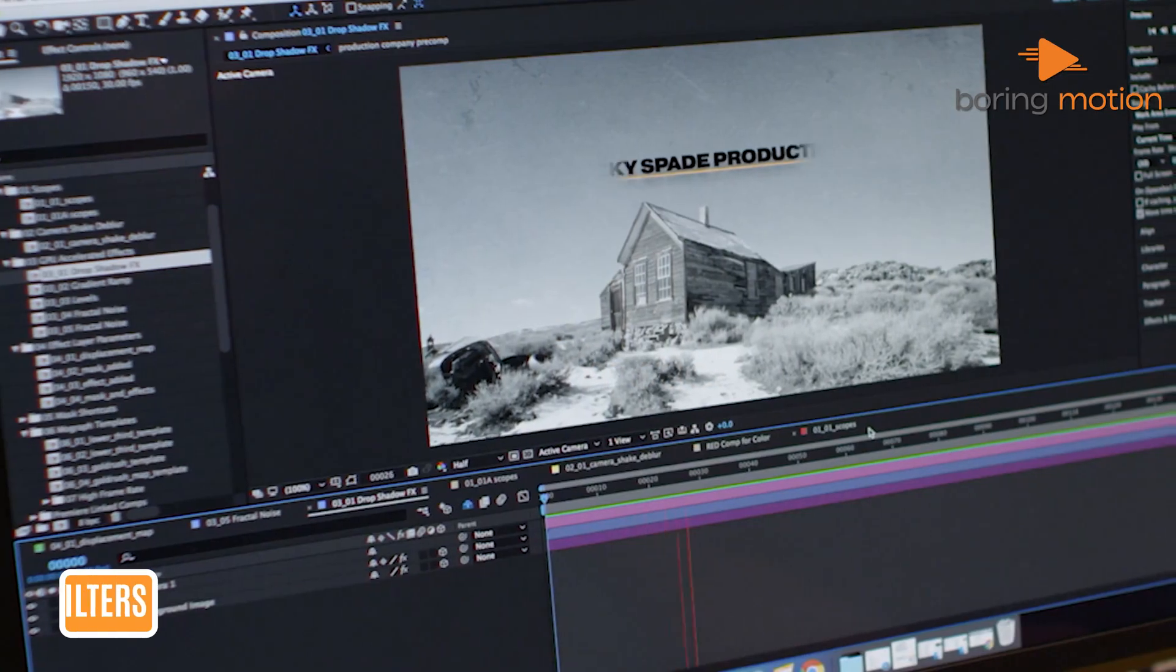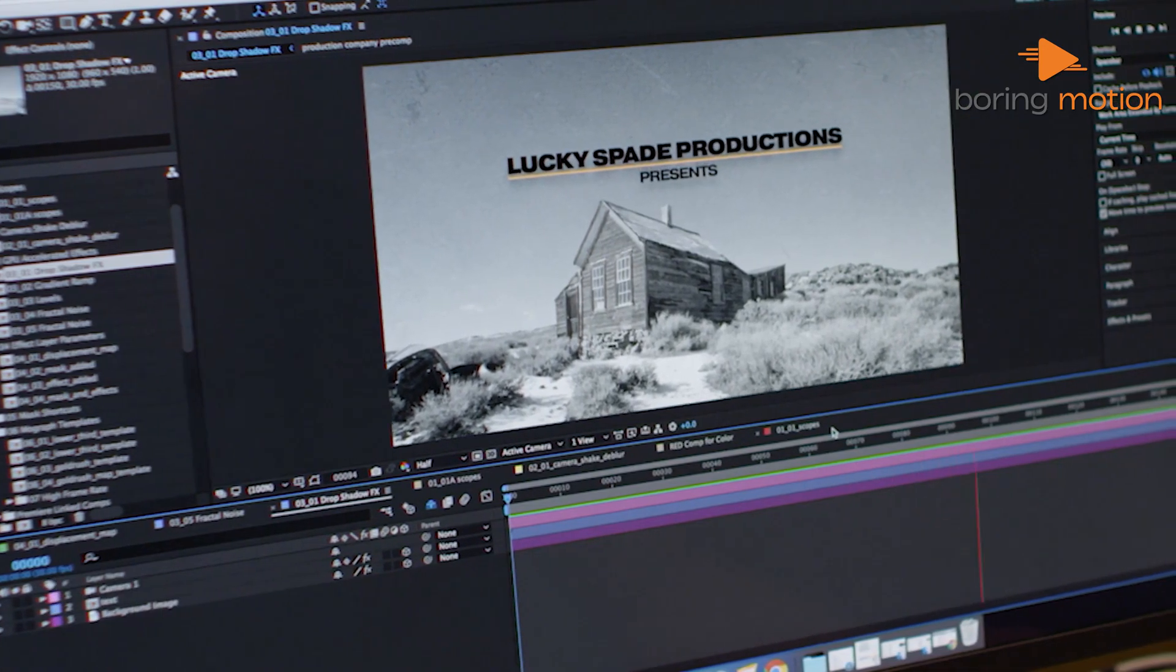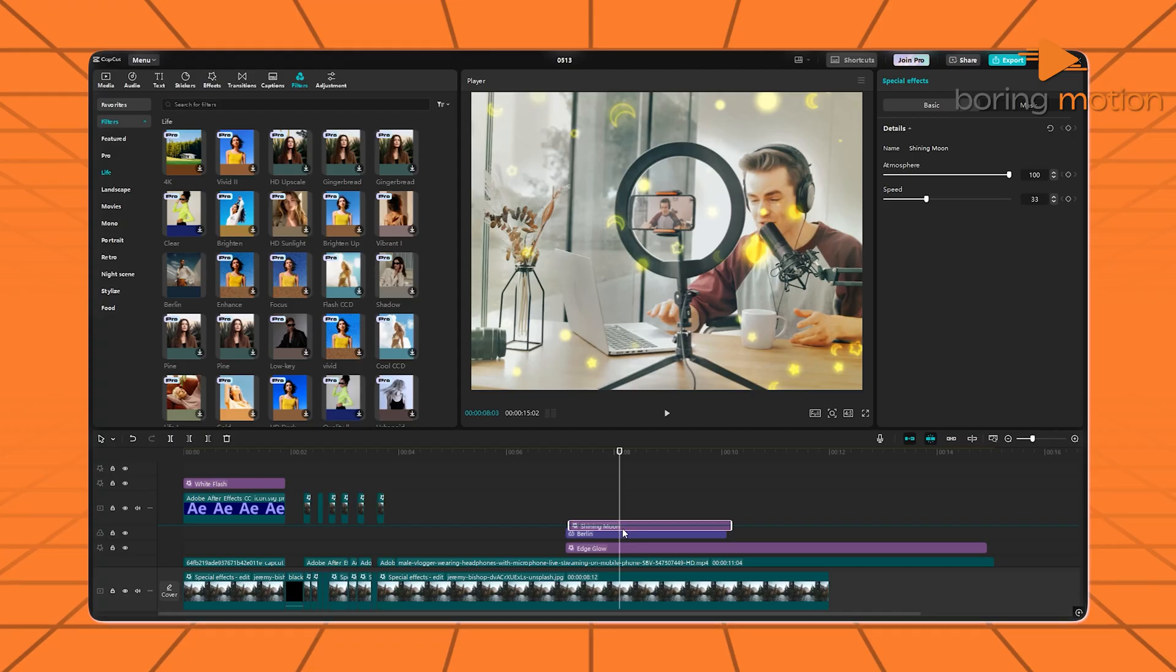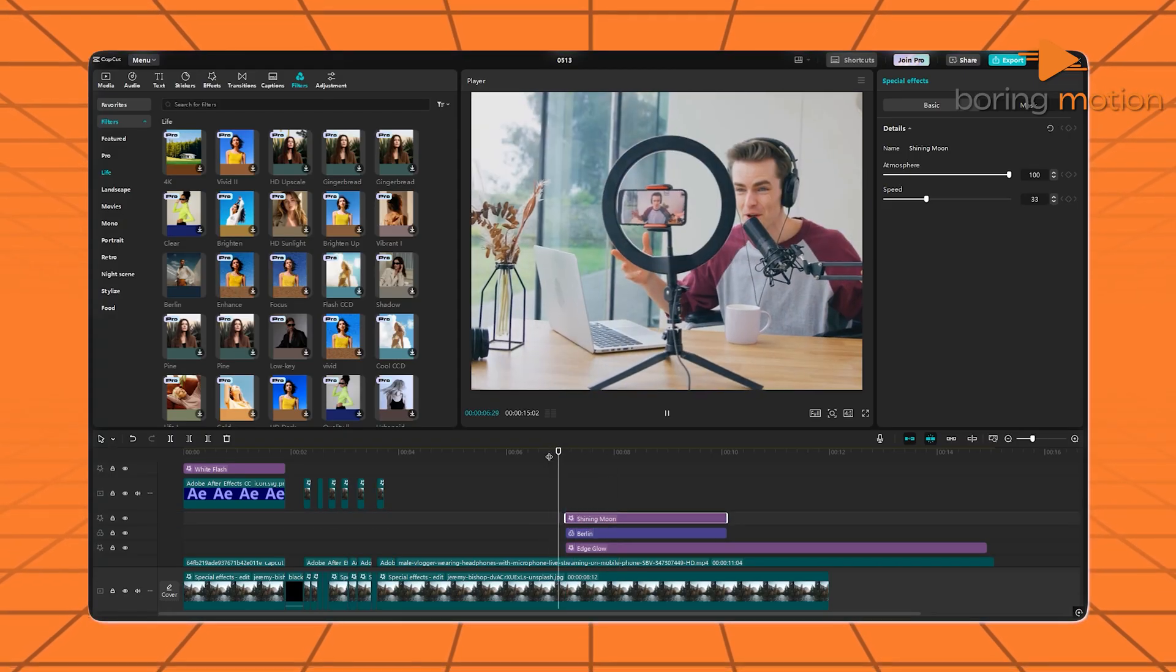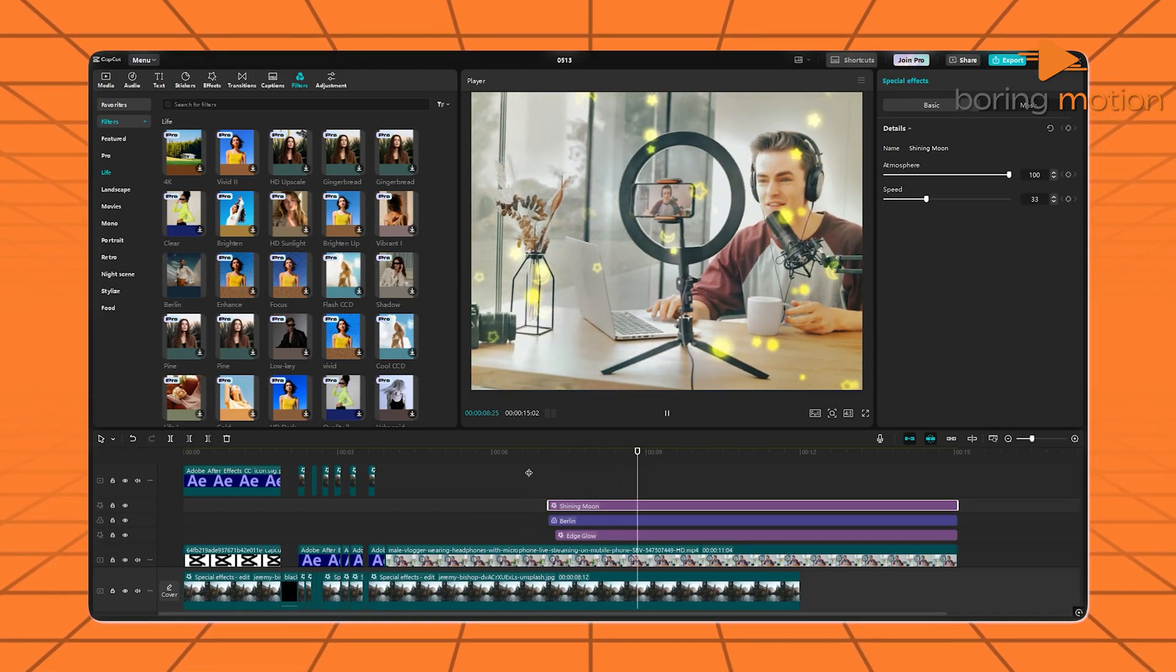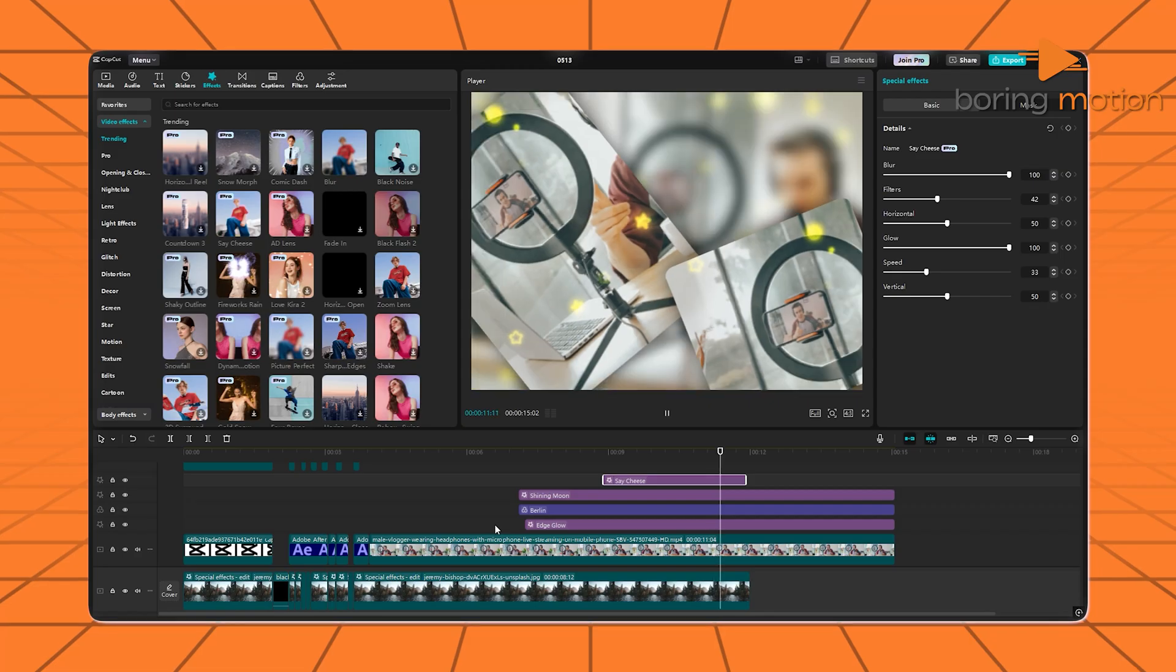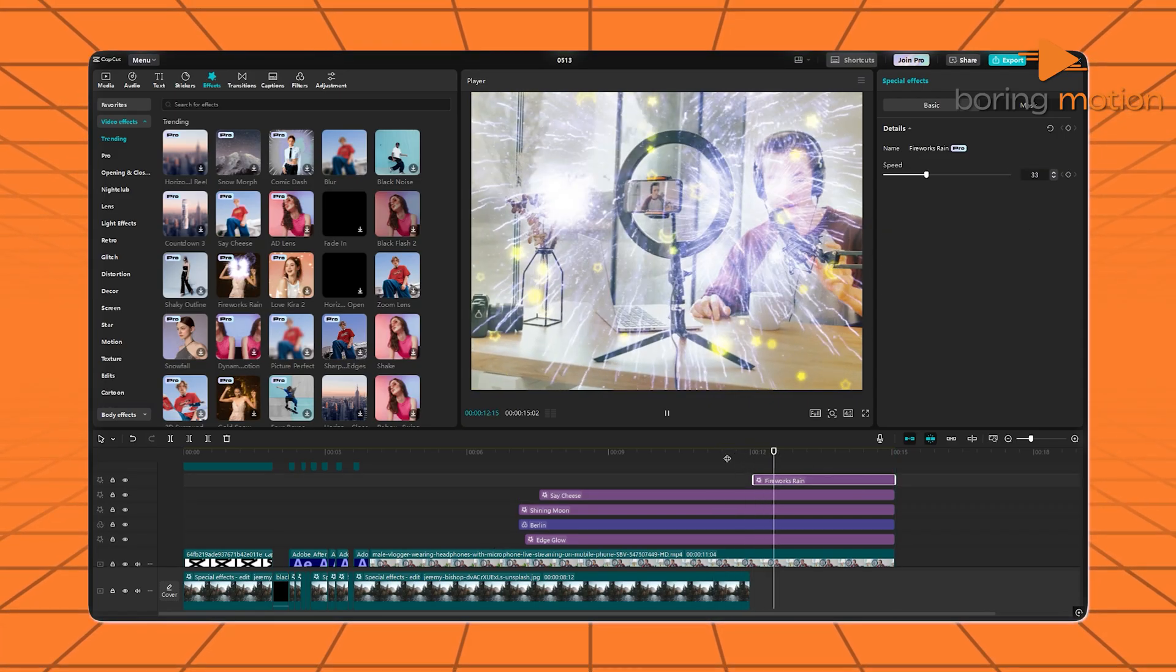Everyone loves effects. They're what turn normal footage into something you want to watch twice. CapCut keeps it fun with trending filters and ready-made effects. You want VHS vibes, TikTok-style flashes, or animated emojis? It's already there. And you don't have to build anything. It's just tap, apply, done.